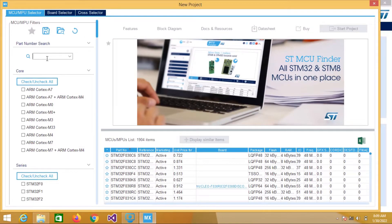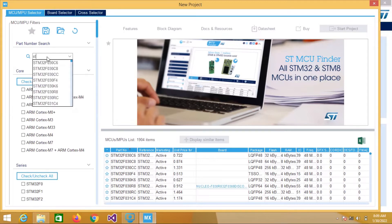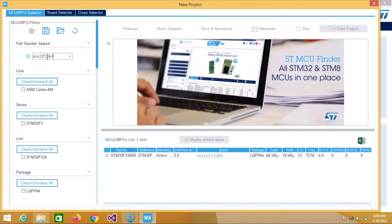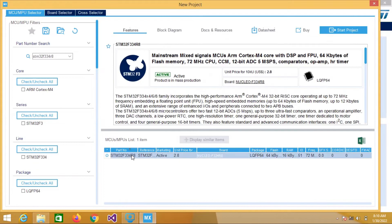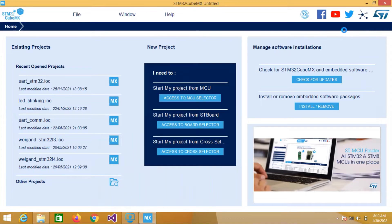Select whatever microcontroller you are using. For me I am using STM32F334R8. Select that and then click on Start Project.